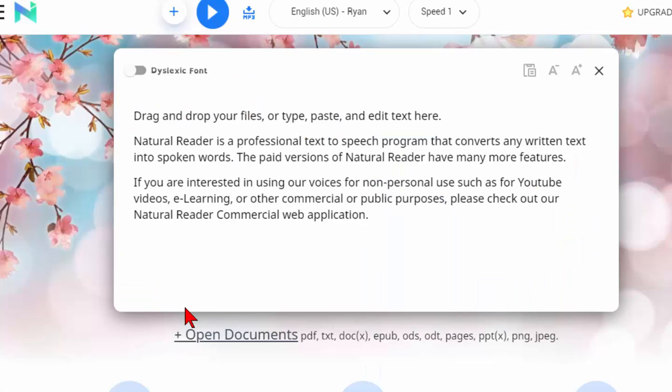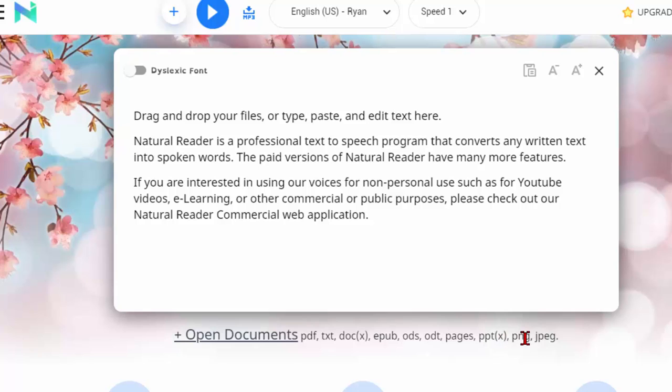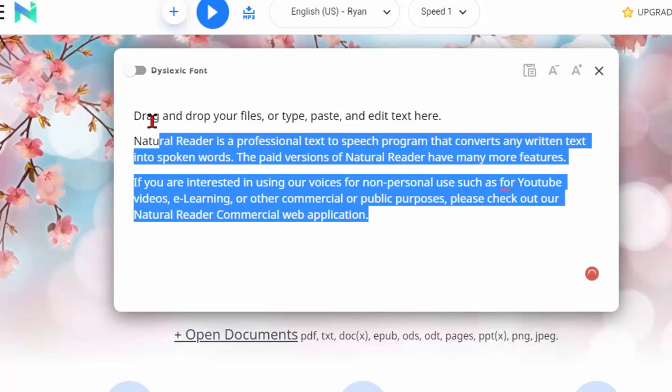On the online readers page you can drag and drop your text right here. You can open documents, PDF, text, doc, EPUB, ODS, ODT, pages, PPT, PNG, and JPEG, basically any type of text file. I'm just going to paste something in right here.